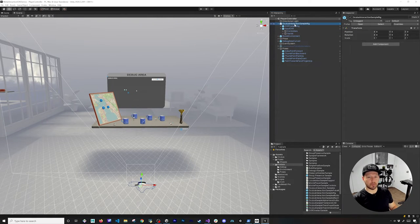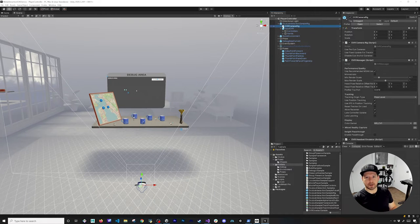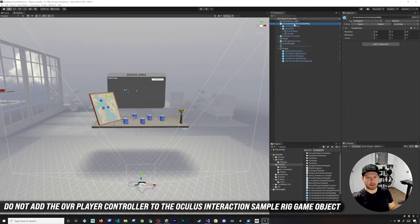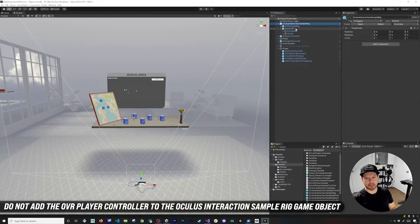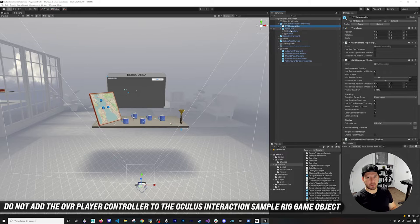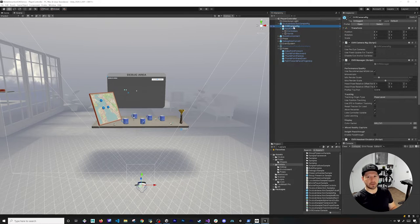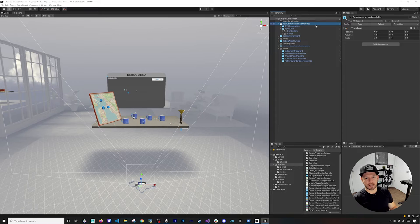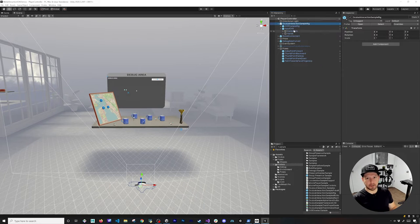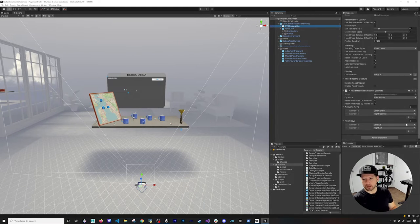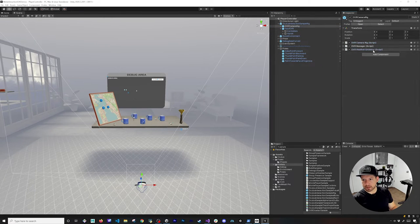If you want to support moving around with snap rotation or continuous rotation, you can go into the OVR Camera Rig and add those components there. A common mistake people make is adding the OVR Player Controller to the Oculus Interaction Sample Rig itself, which causes a lot of issues because the rig relies on the movement of the OVR Camera Rig. The Input OVR needs to be at the same level as the OVR Camera Rig - when the OVR Camera Rig moves, the hands move with it.